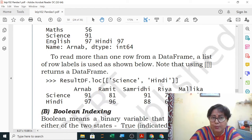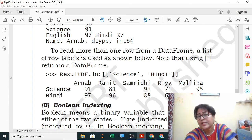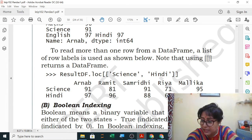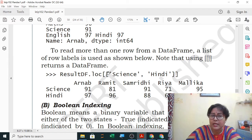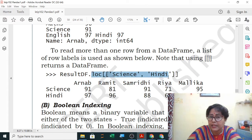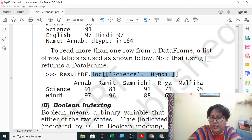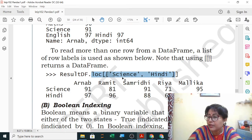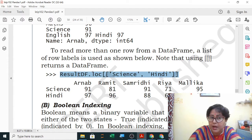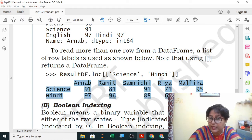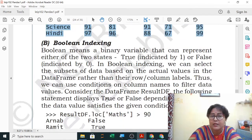For accessing more than one row, similar to series, you use a list inside loc. To see science and hindi marks, you write the data frame name with loc, then in double square brackets write the two row labels as a list: result_df.loc[['science','hindi']]. If they ask you to write the command or write the output for such a question, you should know both forms.